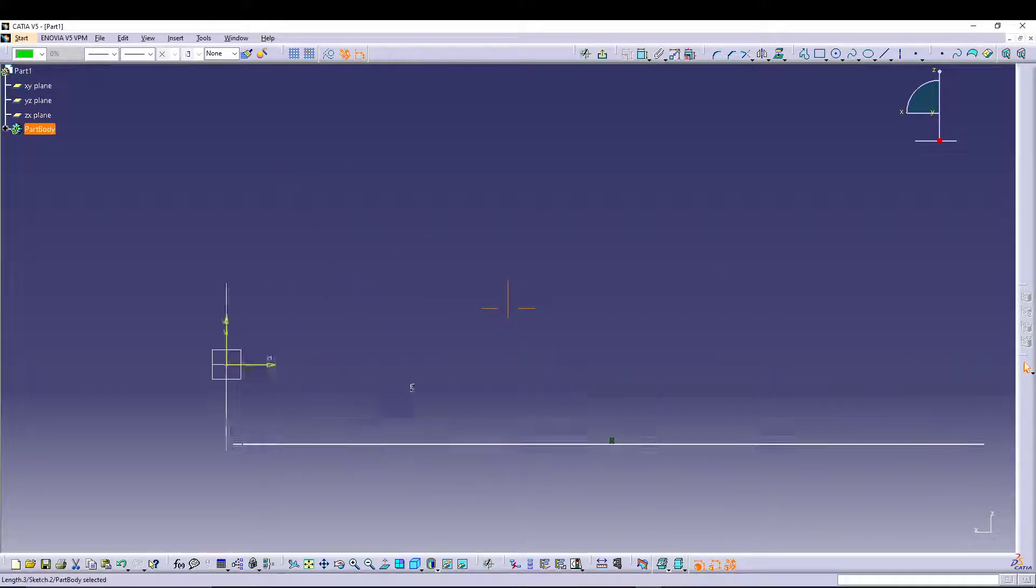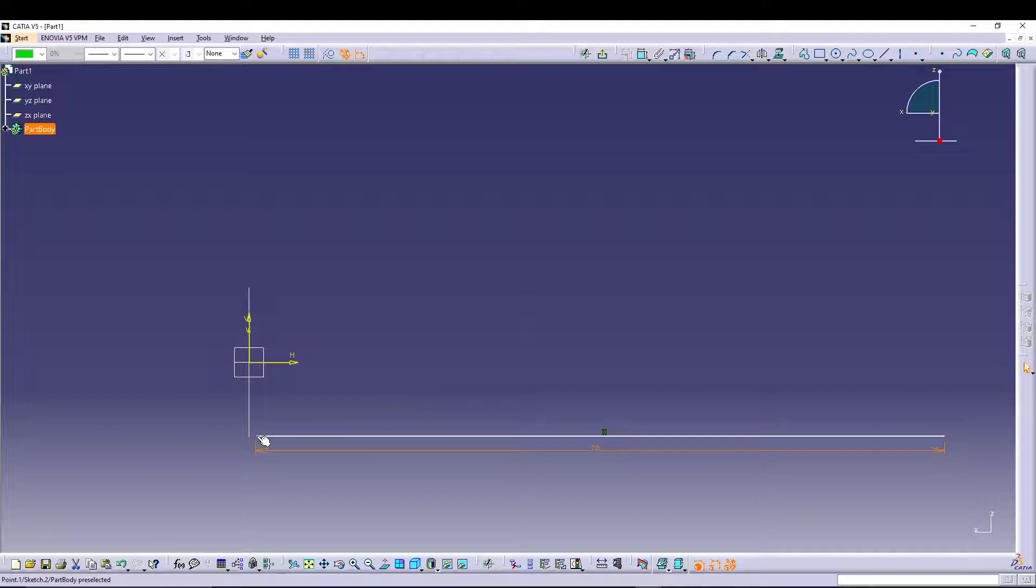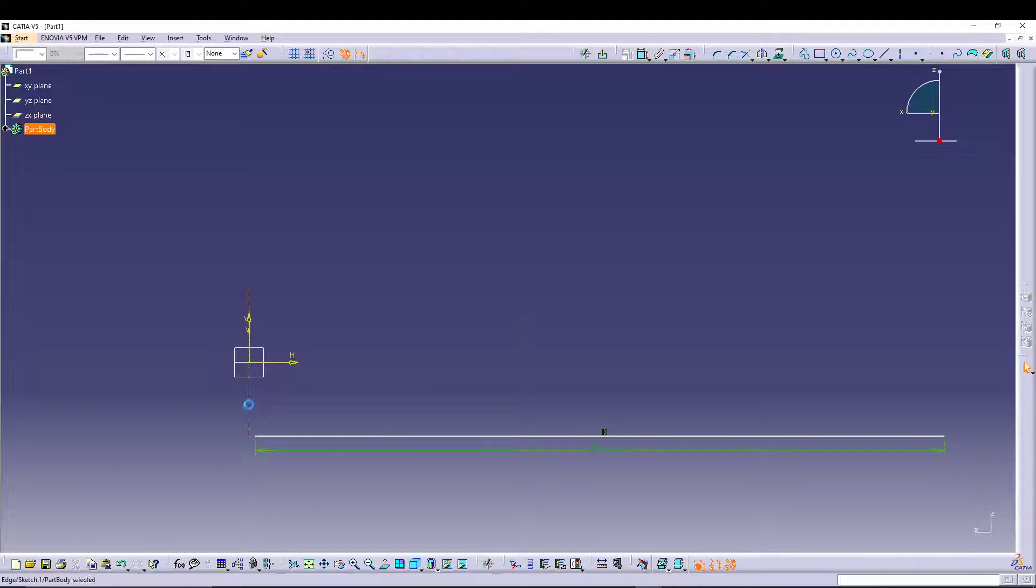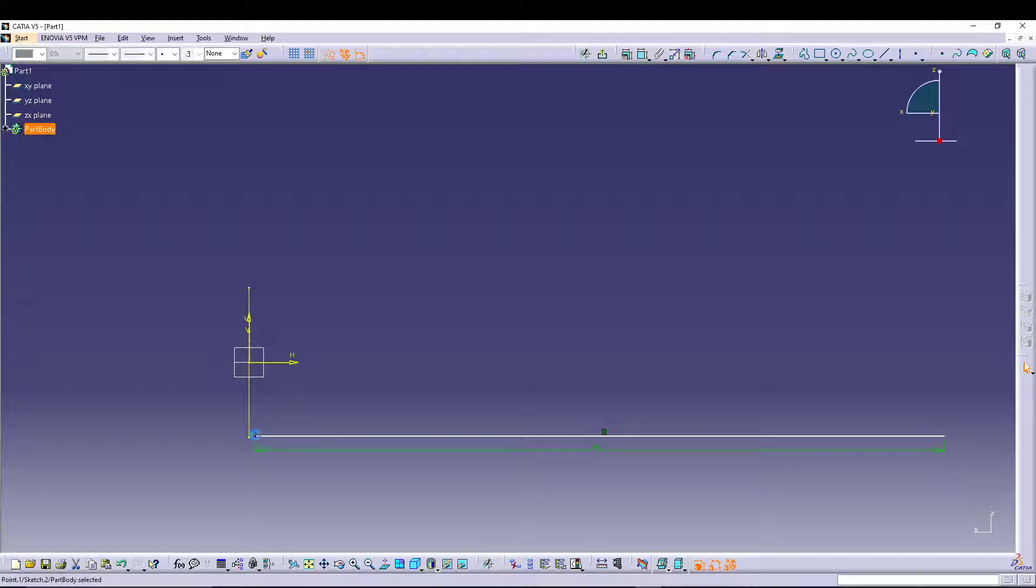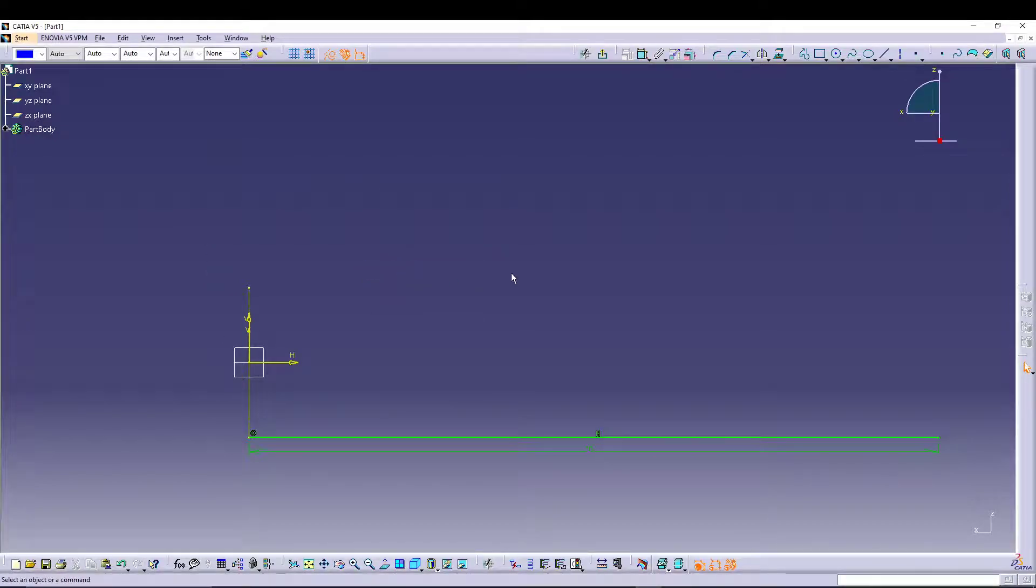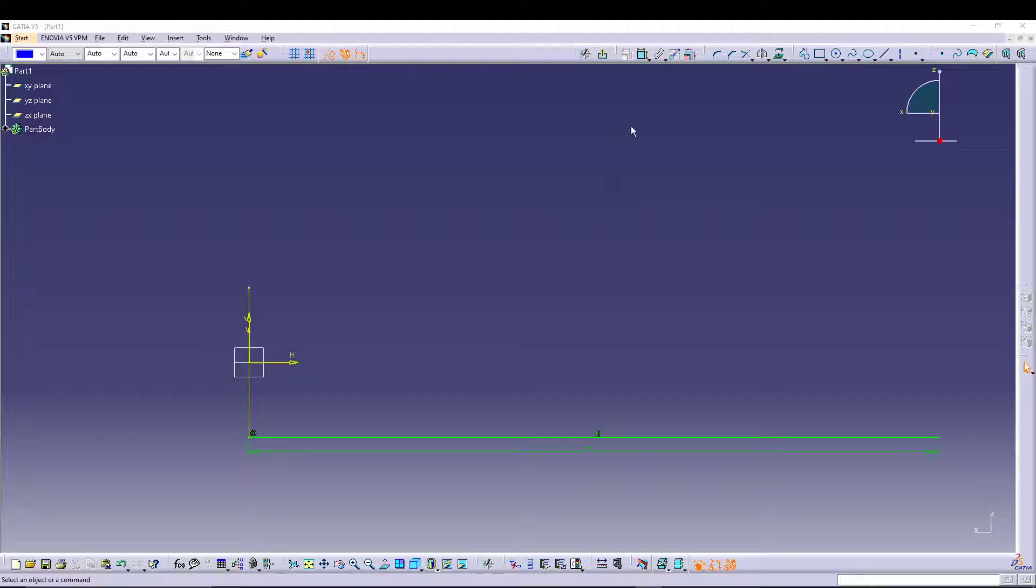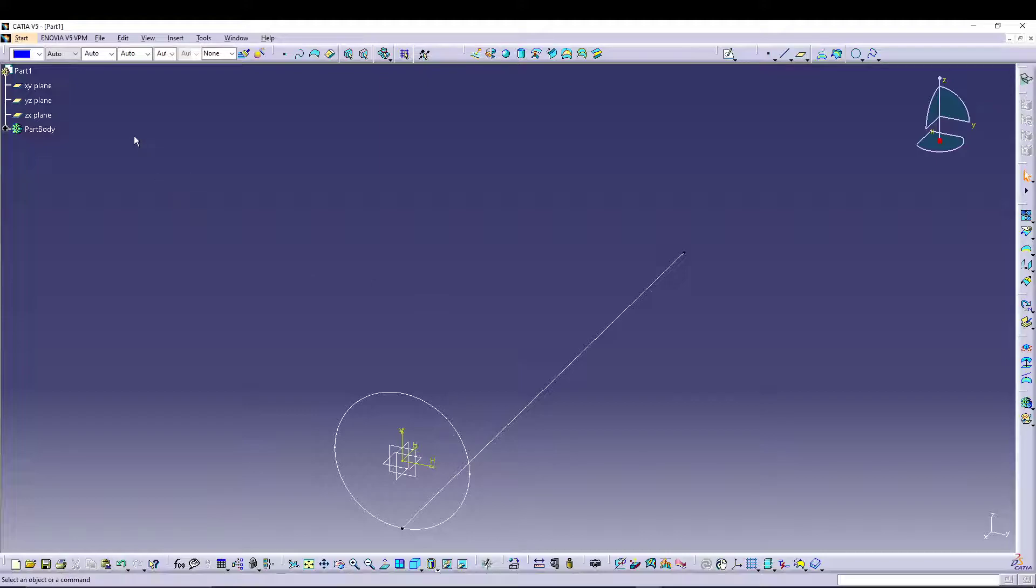Now we want to make sure that this endpoint of the line is coincident with this. For that, we have to project this, then convert it into construction, and select the line endpoint and this one endpoint, go for coincidence. This way your sketch will be constrained, and then we can exit.